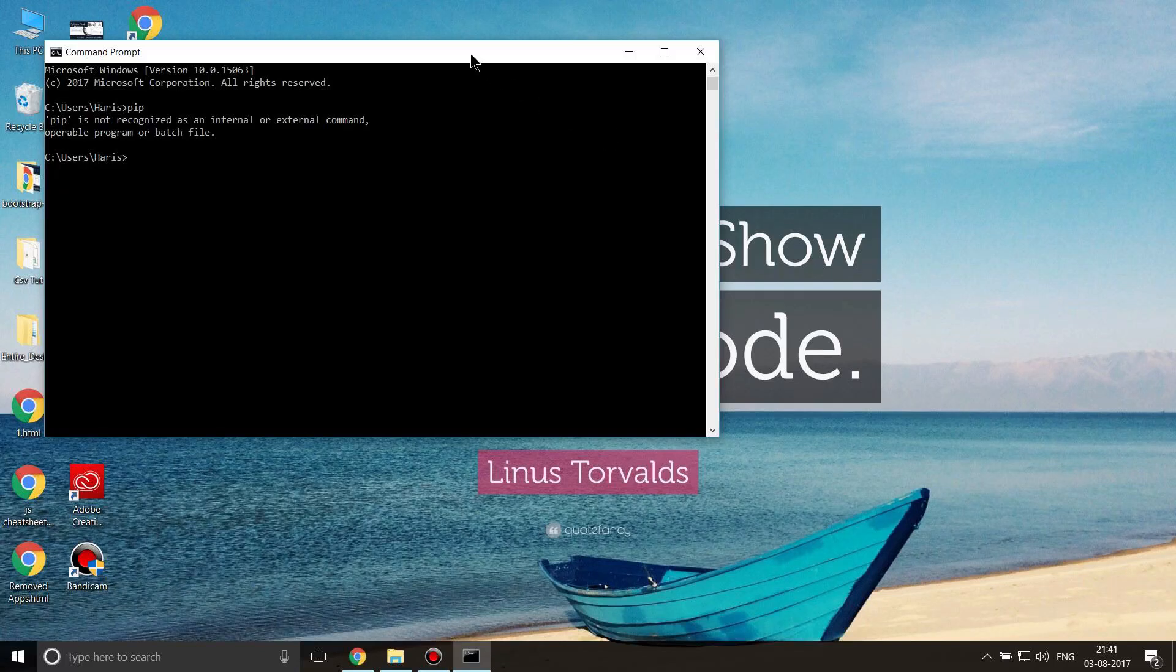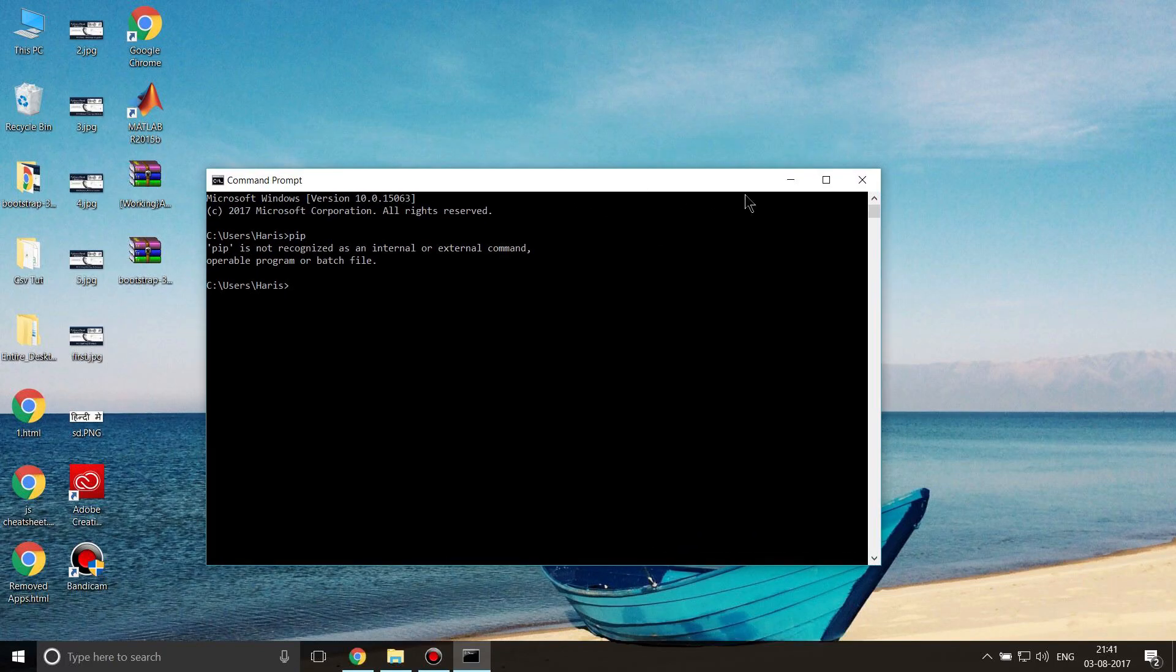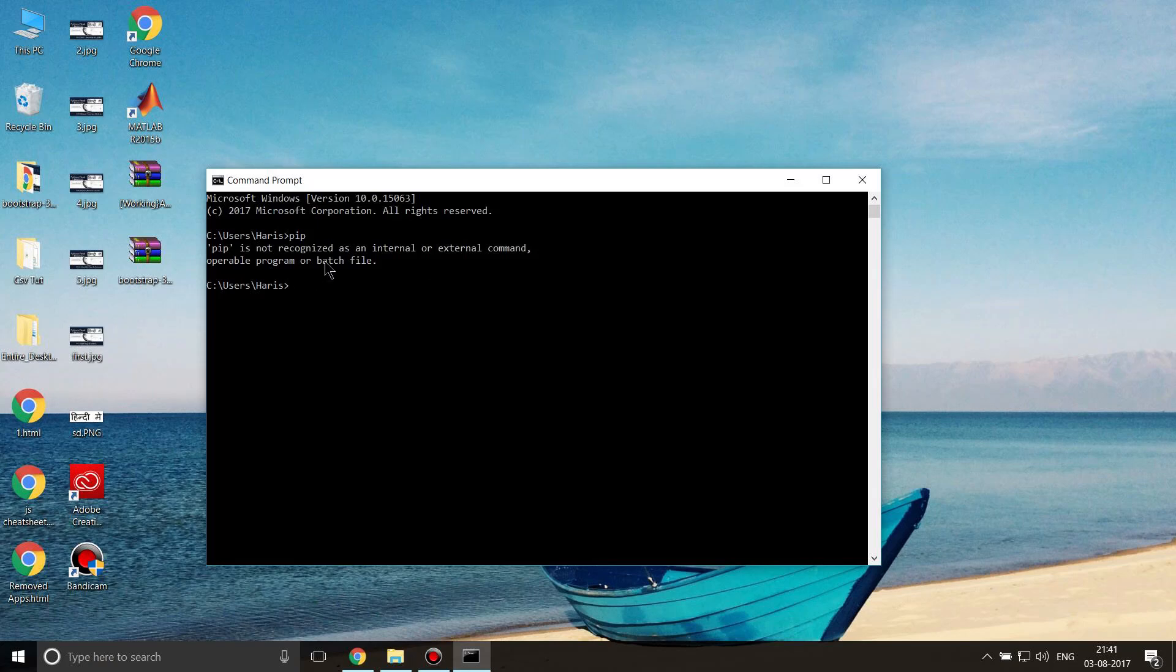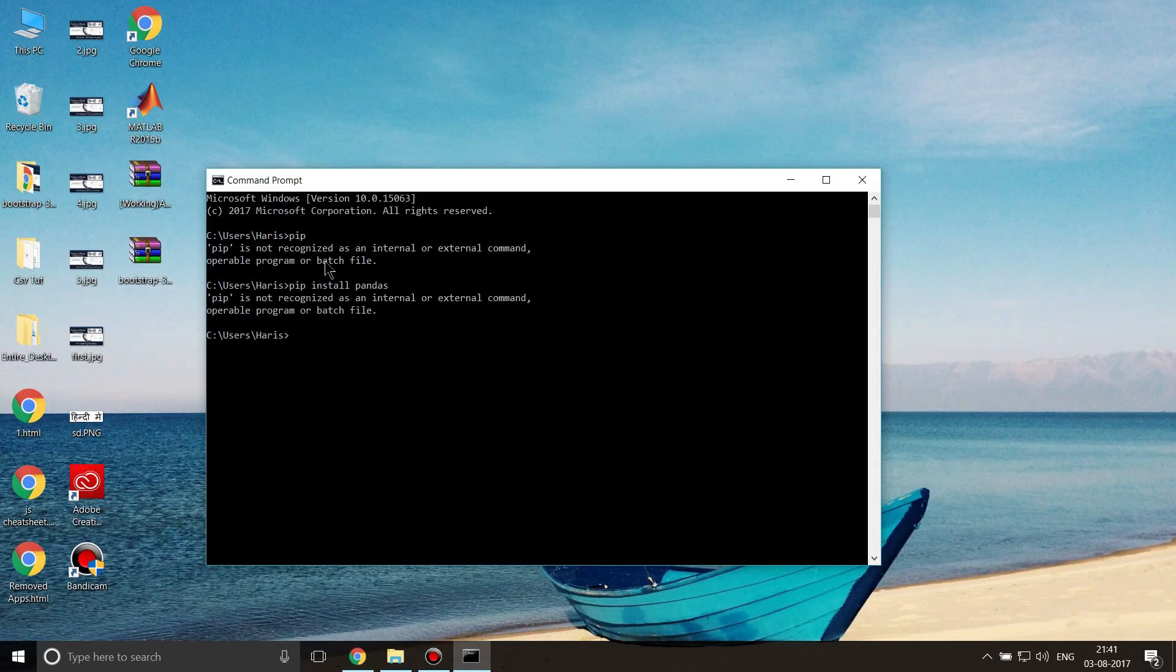What is up everybody, in this video I'm going to show you how you can fix 'pip is not recognized as an internal or external command, operable program or batch file.' You must have installed Python and tried to use pip to install some package. If I write 'pip install pandas' I got this error.